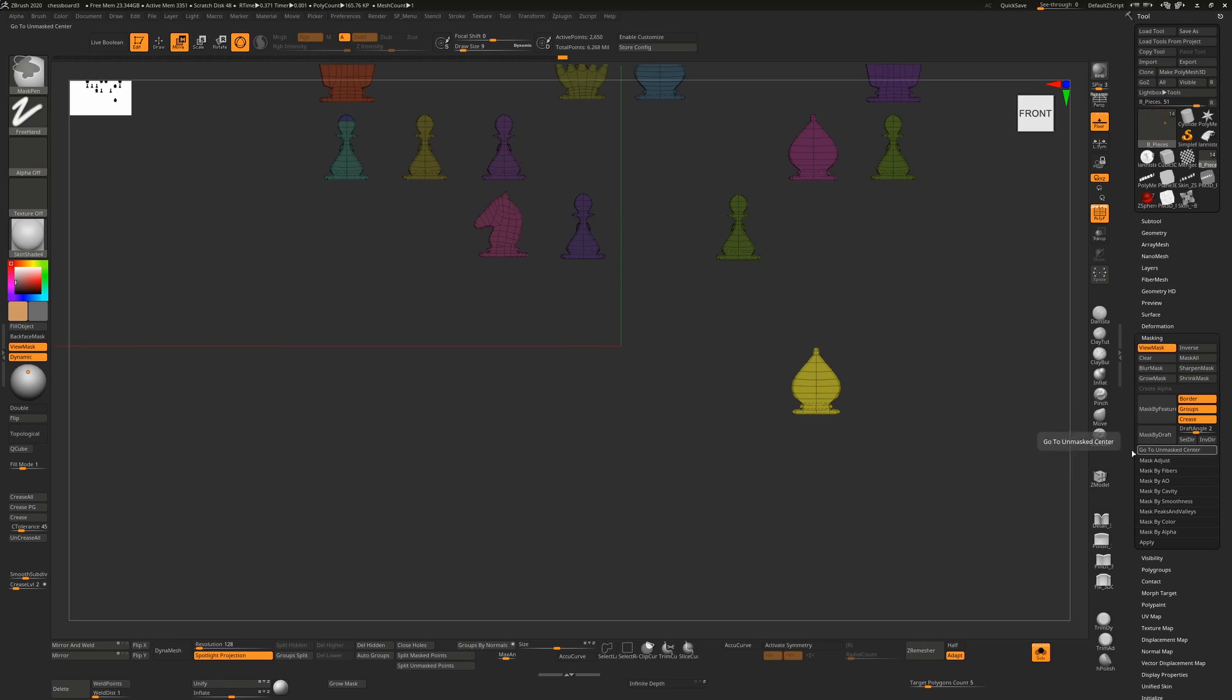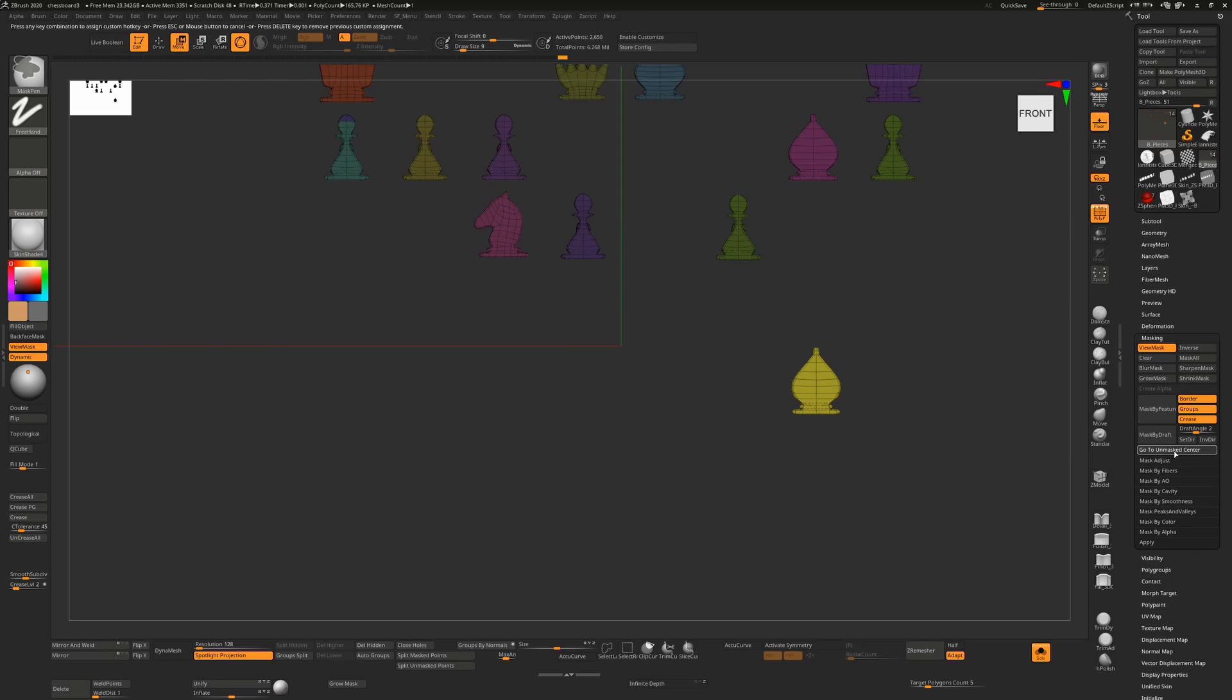So holding down Ctrl and Alt, you'll see up here a line will appear telling you that when you hold down Ctrl and Alt and you click on this once, it'll say 'Press any key combination to assign a custom hotkey.' If I move my mouse now that will disappear and I've lost my opportunity to do that. So you need to hold down Ctrl and Alt, click on it once, and before moving anywhere...